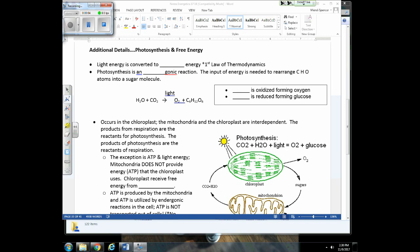Relating photosynthesis to free energy: light energy is being converted to chemical energy and stored in the bonds of organic molecules — that's the first law of thermodynamics. Photosynthesis is an endergonic reaction; it takes energy to rearrange carbon, hydrogen, and oxygen into sugar molecules. In this process water is oxidized to form oxygen, and CO2 accepts protons and electrons — so CO2 is reduced to form glucose.